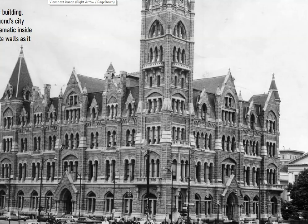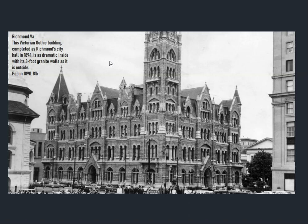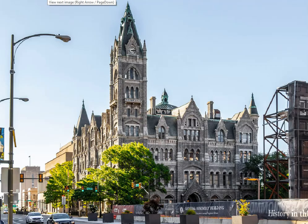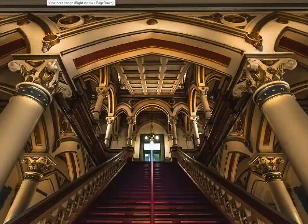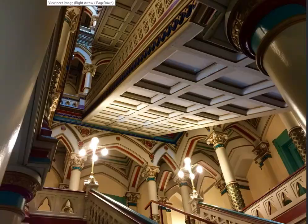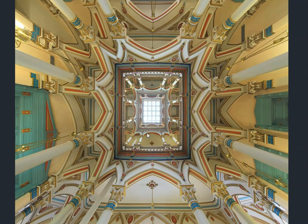Richmond, Virginia — a Victorian Gothic building completed in 1894, with three-foot granite walls. Population in 1890: 81,000. Still standing proud and strong in the modern era, looking like something from a fairy tale. The interior also looks like something from Beauty and the Beast — otherworldly, fictional almost — but no, this is real and this building still stands.